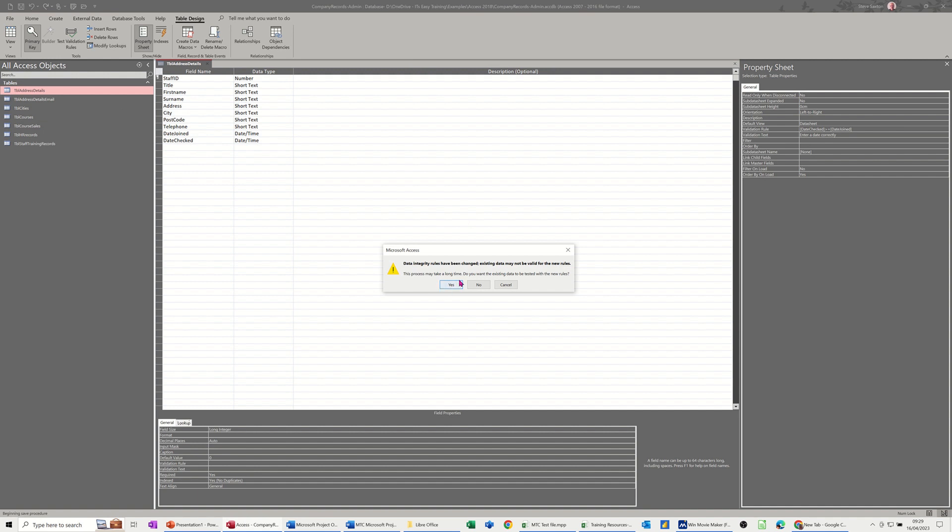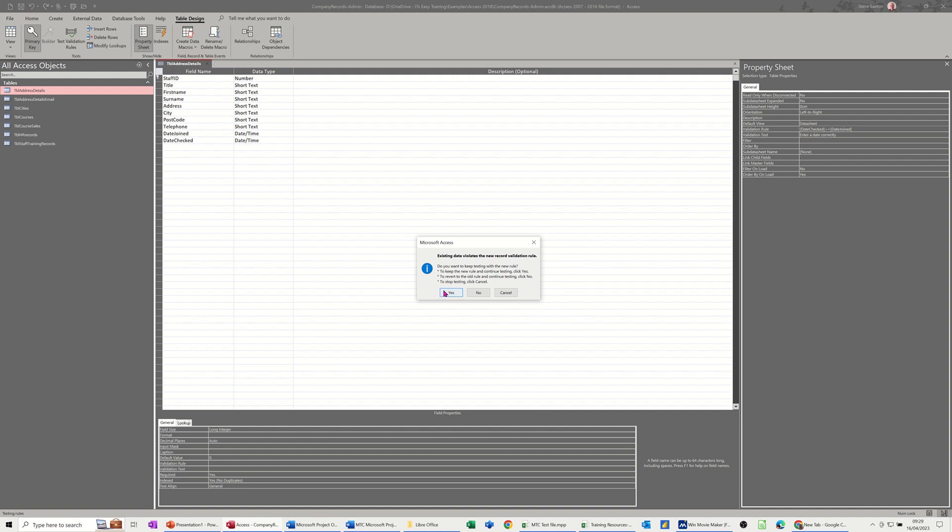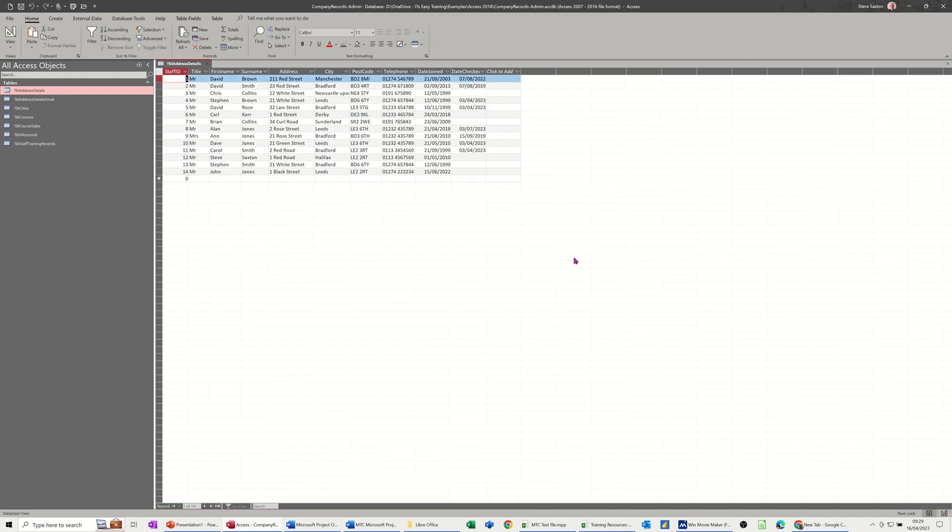It's telling me that some of the rules might have been broken already. I'm saying yes to that. And then I'm going to have a look.